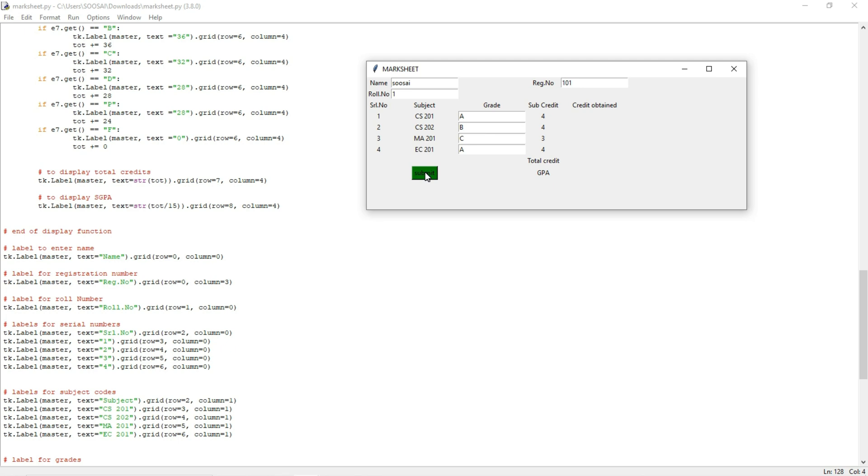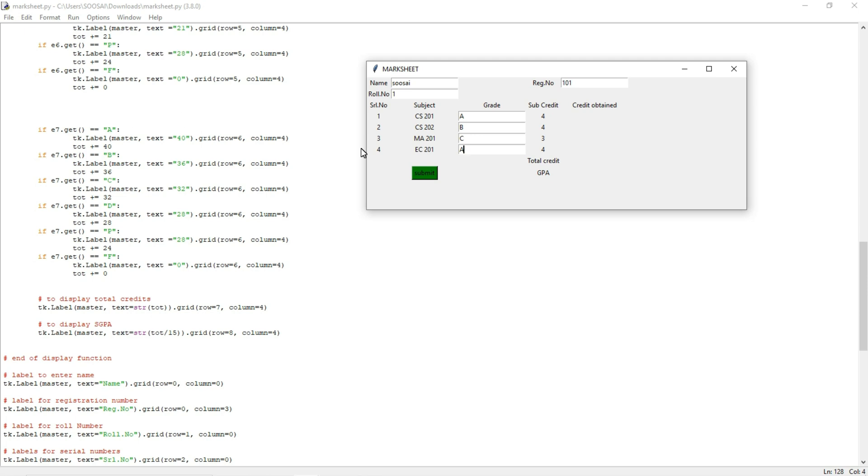If I press the submit button, it will automatically calculate the GPA for the particular person with the help of this logic. I will show that. You can see here it's displaying the total credits and it also displays the GPA for the particular person.